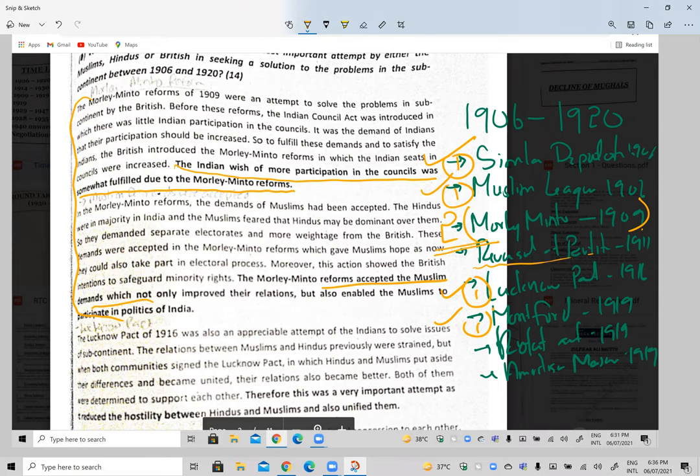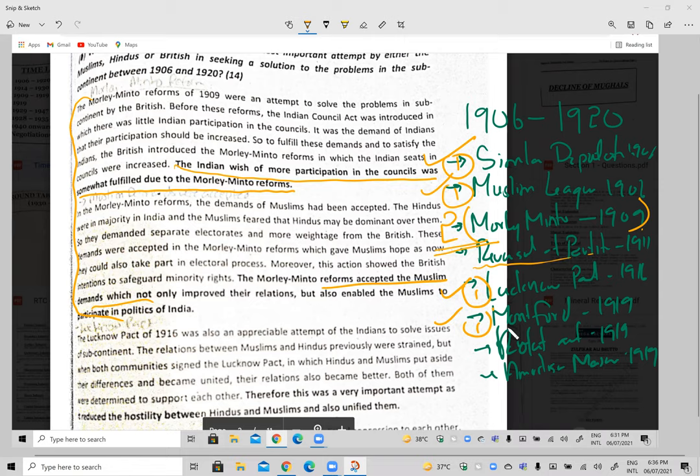This timeline question pattern will be assigned as homework for the weekend — just note the pattern for now. We will attempt these timeline questions later. That's it for today — we'll have our geography class tomorrow.